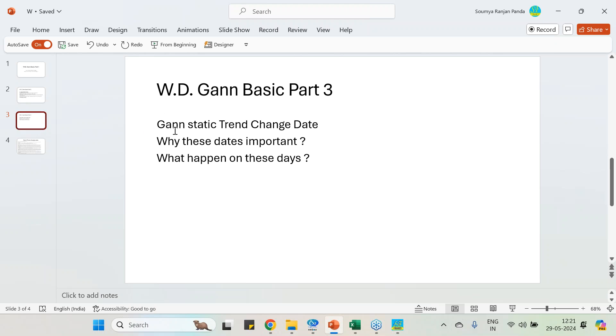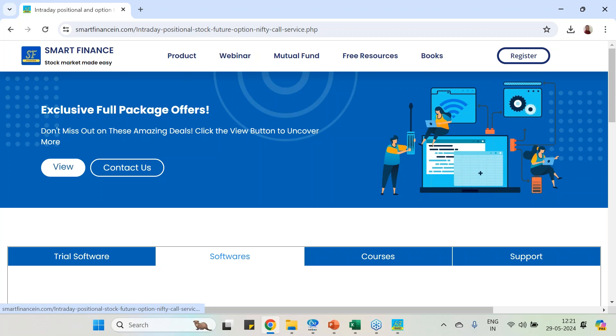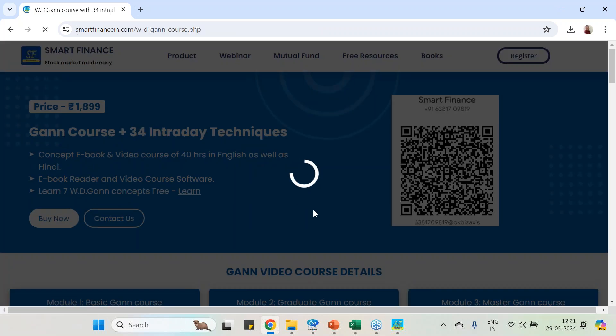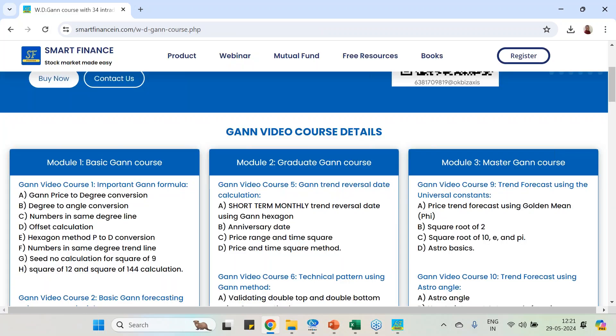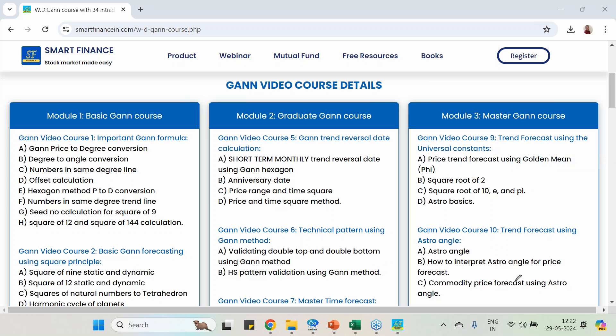W.D. Gann has given a set of dates when trend changes will happen. This is the beginning of this study. However, Gann study covers a lot more about trend change dates. If you go to the Gann course, you will know that we have nearly five different calculations to forecast the trend change date.